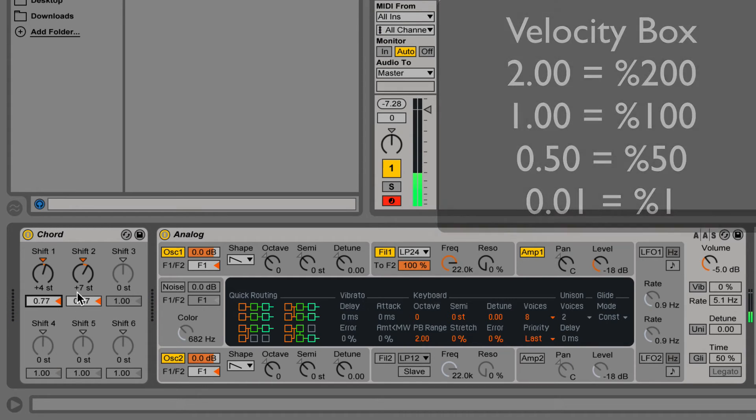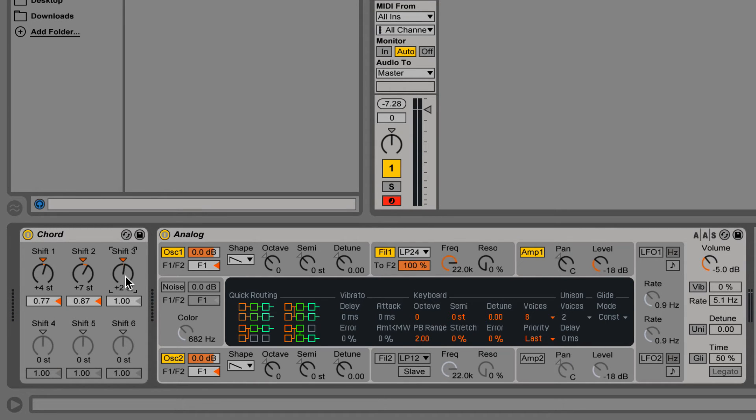Note that you cannot set two notes to the same pitch. The device will automatically disable the value and will have no effect.